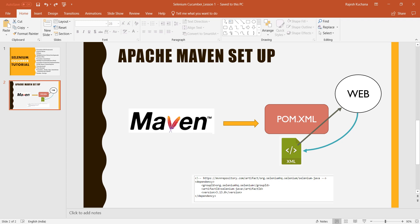Maven is a build tool developed by Apache, which is an open source tool. It has a pom.xml file. The XML file contains all the dependencies. For example, the group ID is org.hq.selenium, the artifact ID is selenium-java, and it belongs to a version like 3.1 or 3.0.